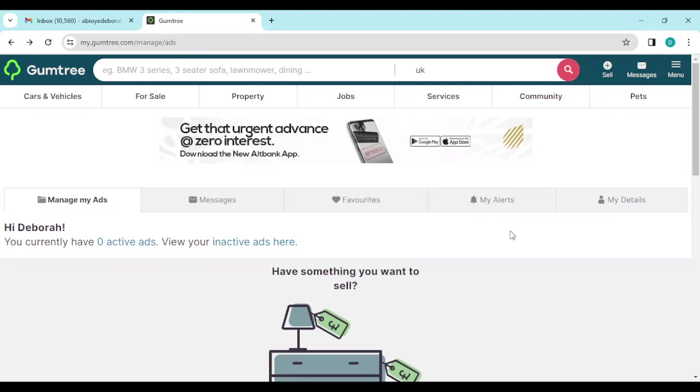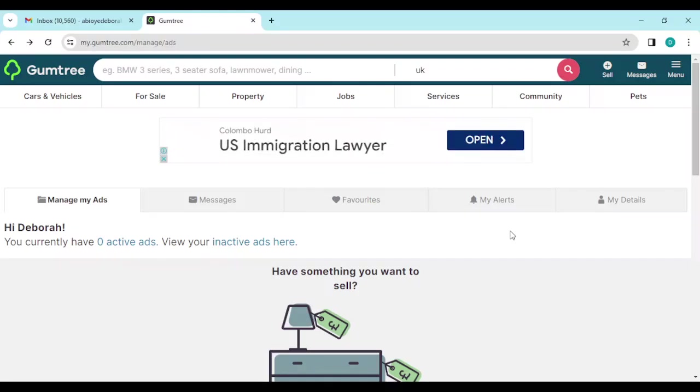How to sell a bike on Gumtree. Hi everyone and welcome to this tutorial. In this tutorial I'll be showing you how you can sell a bike on Gumtree and how to go about this.